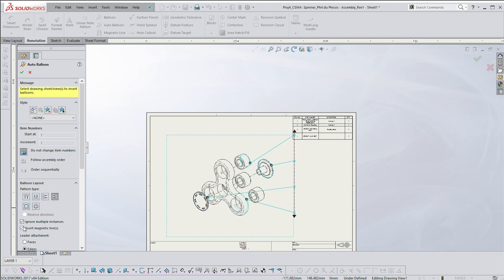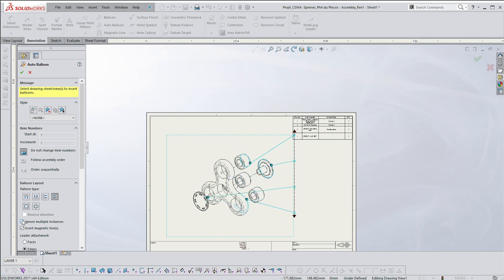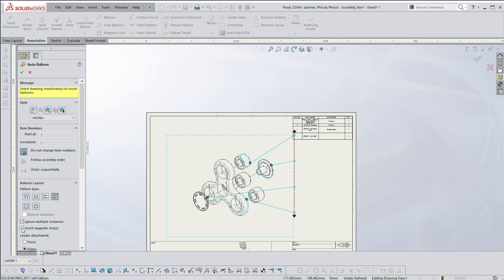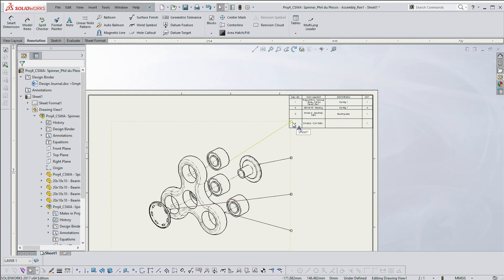I want the balloons on the right-hand side. The two buttons just underneath control whether you ignore multiple instances — if I unselect it, it'll balloon all of the bearings, but we don't want that; we only want one. You can see there are four bearings, so use minimal information to convey the maximum useful information. Then 'insert magnetic lines' — if I unselect that, the line disappears. I'll click OK.